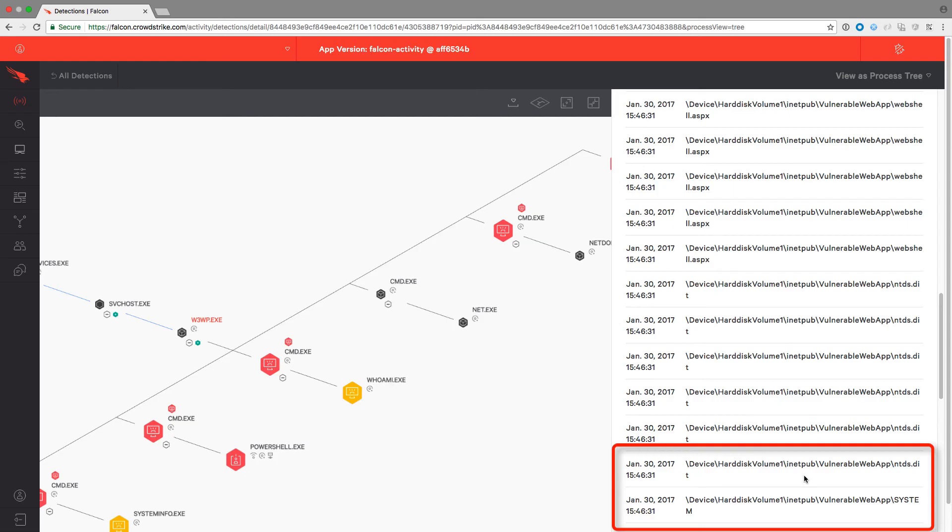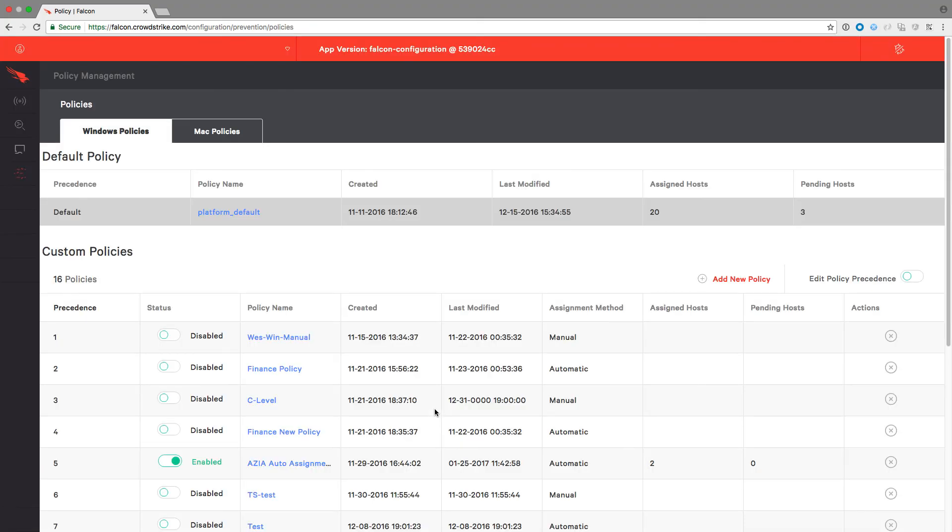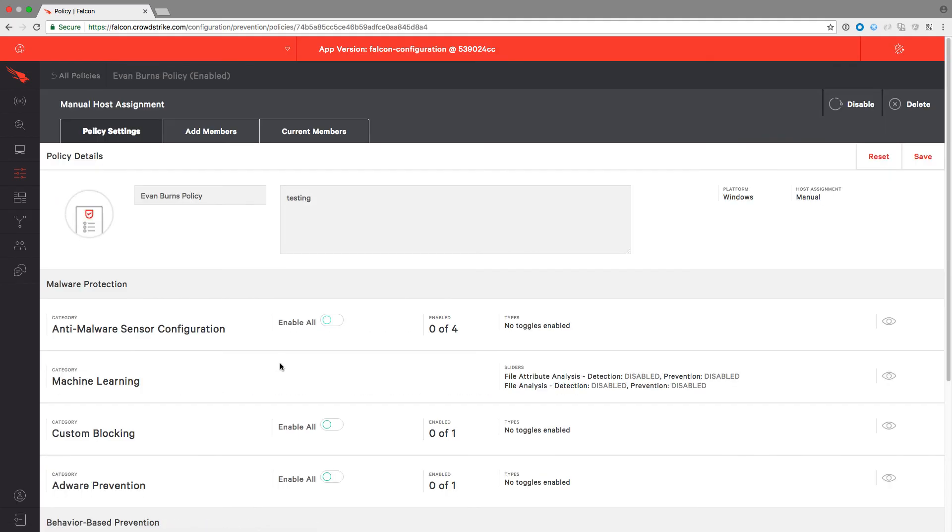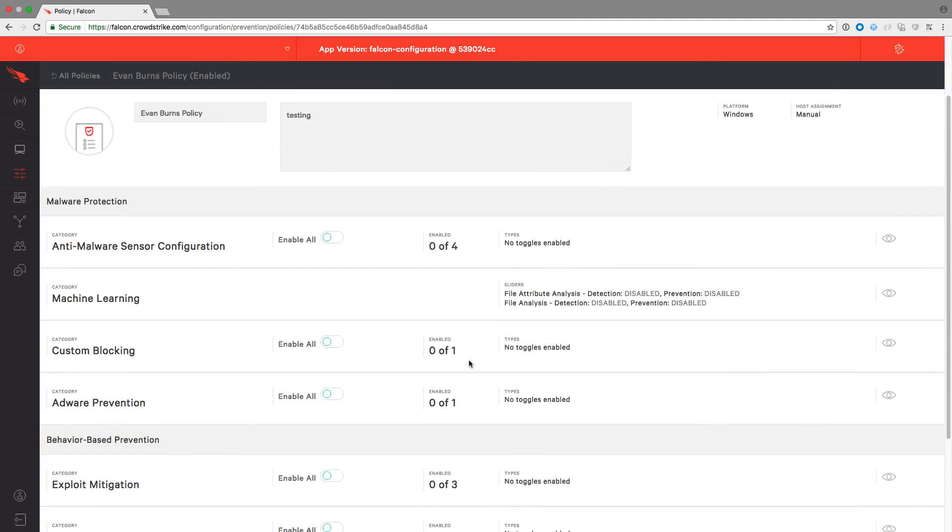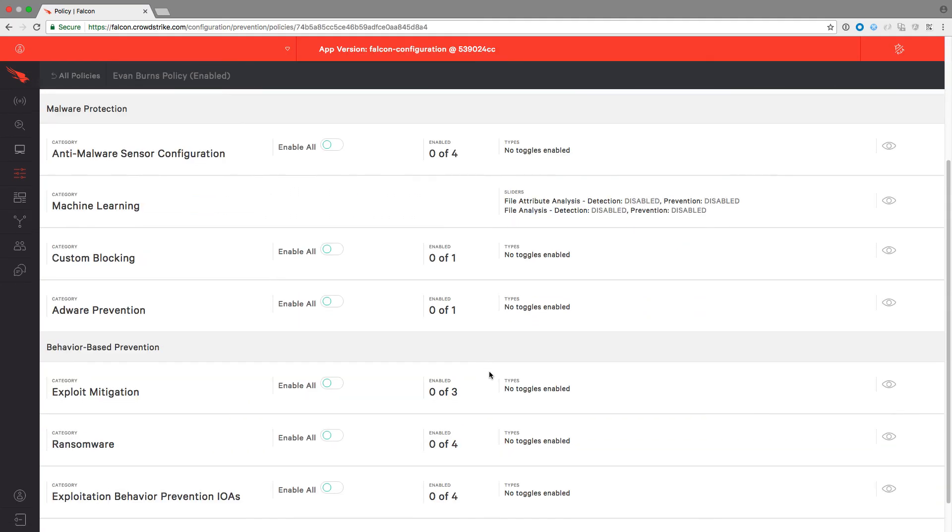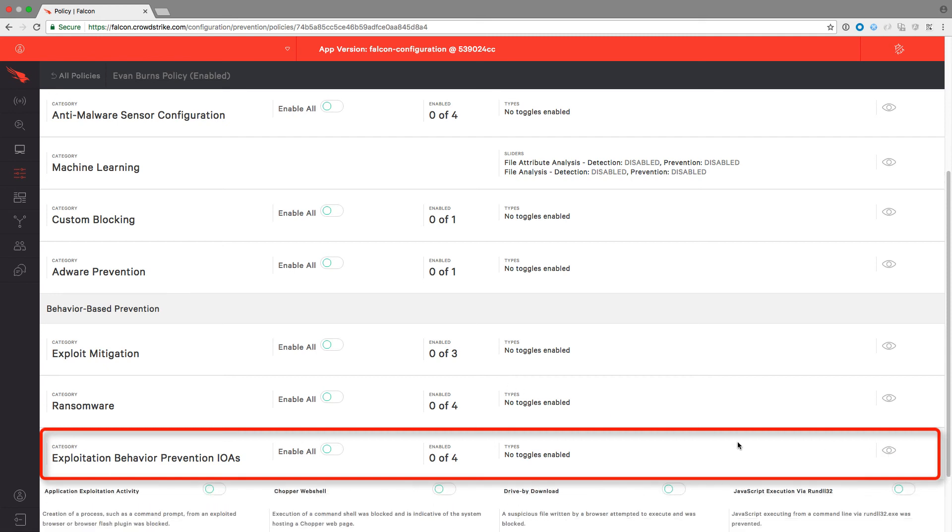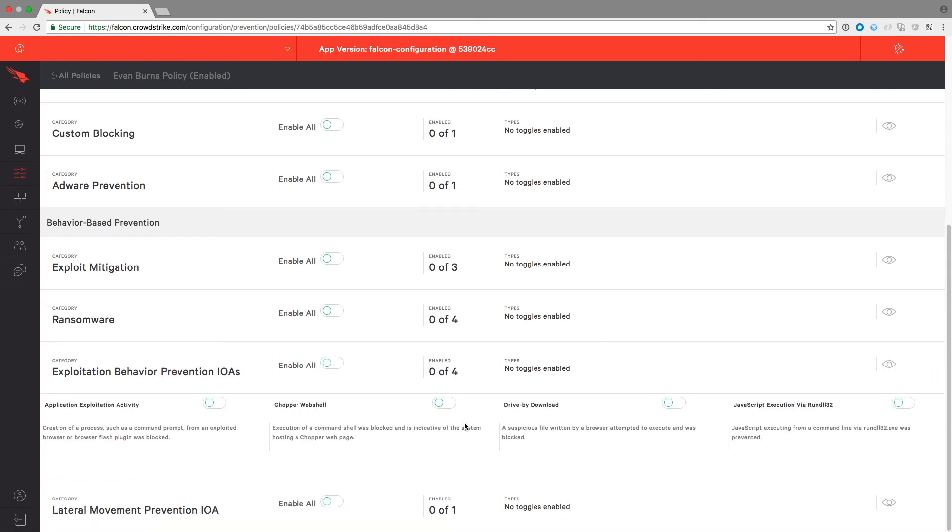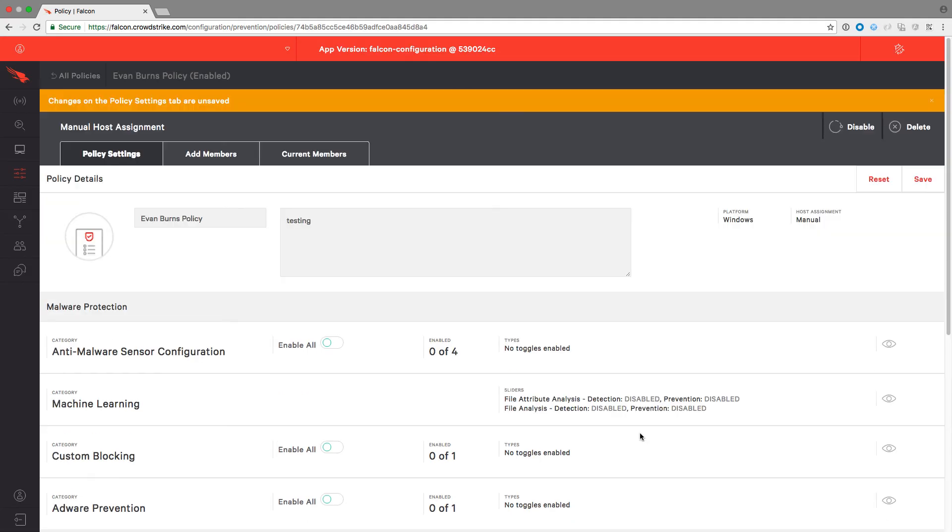Visibility into these events are valuable, but more important than visibility is the ability to just prevent them altogether. In our configuration app, we will move to the prevention policy page and in our Exploit Behavior Prevention IOA section towards the bottom, we will enable detection for chopper web shell and then save the changes.